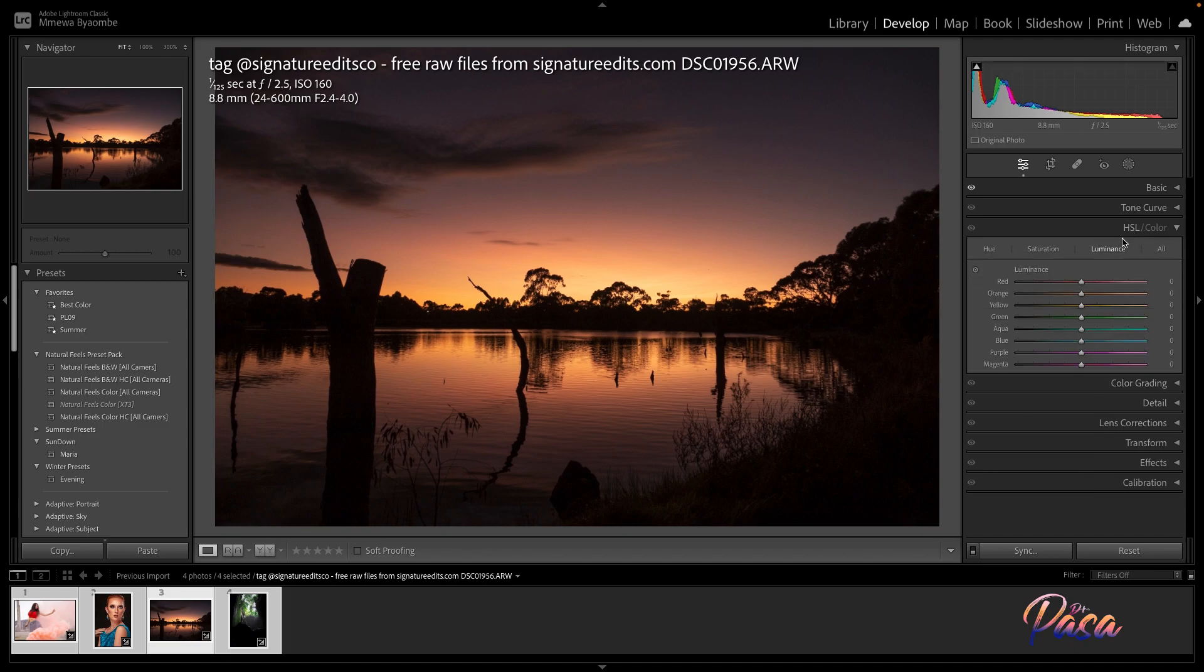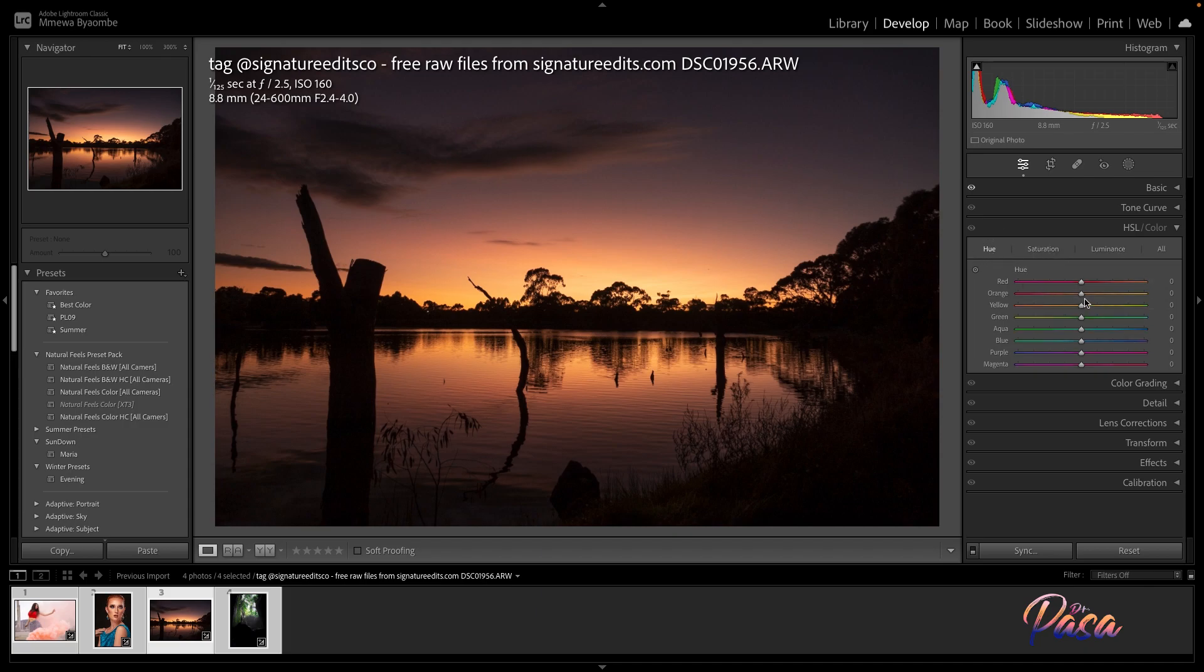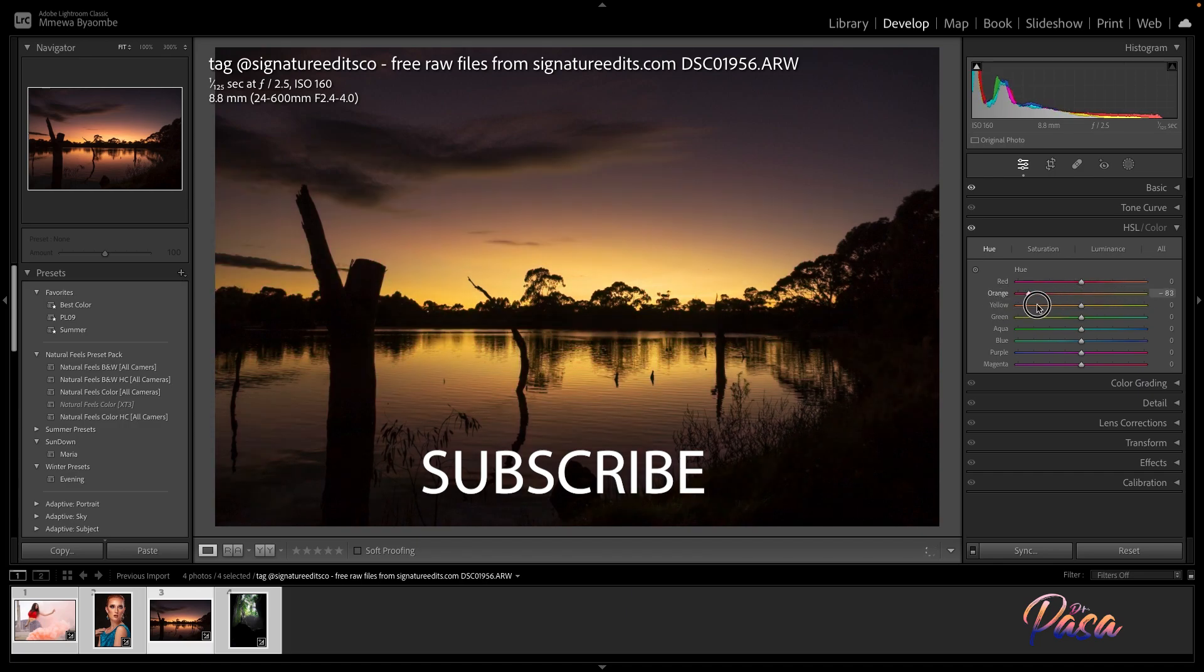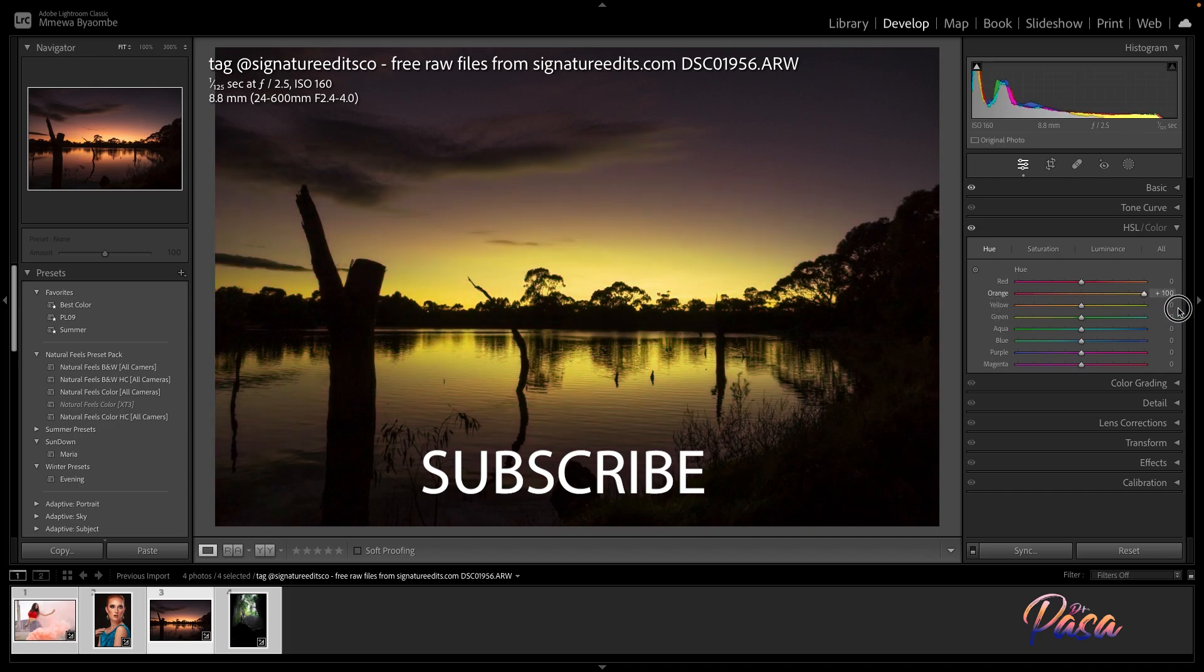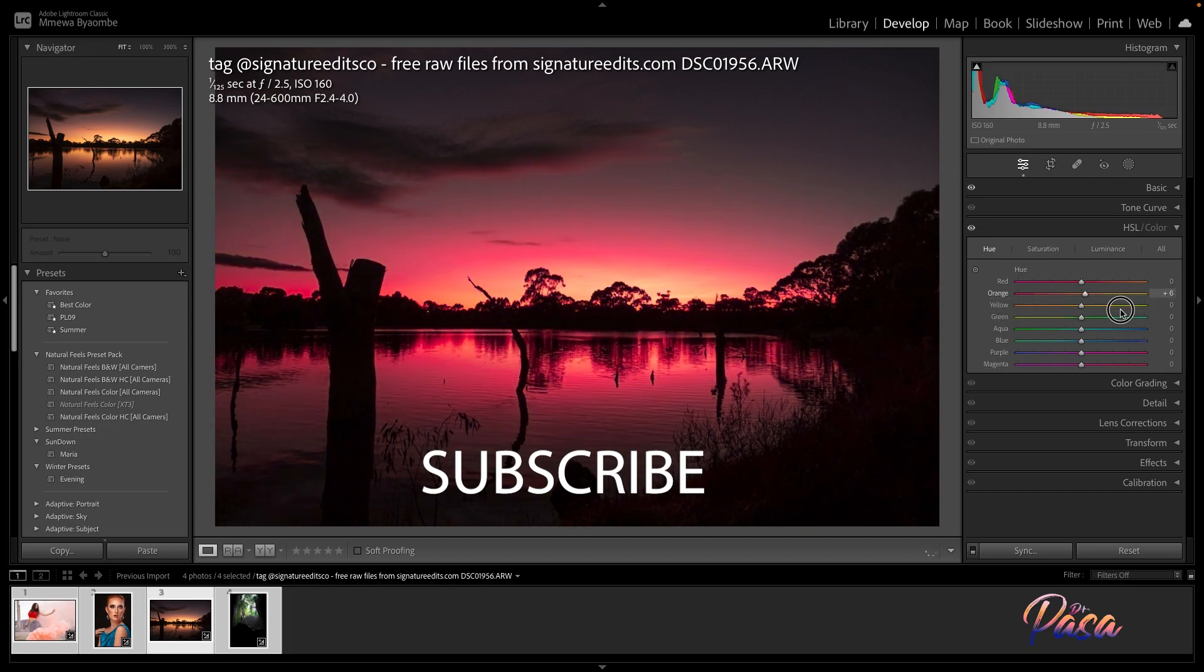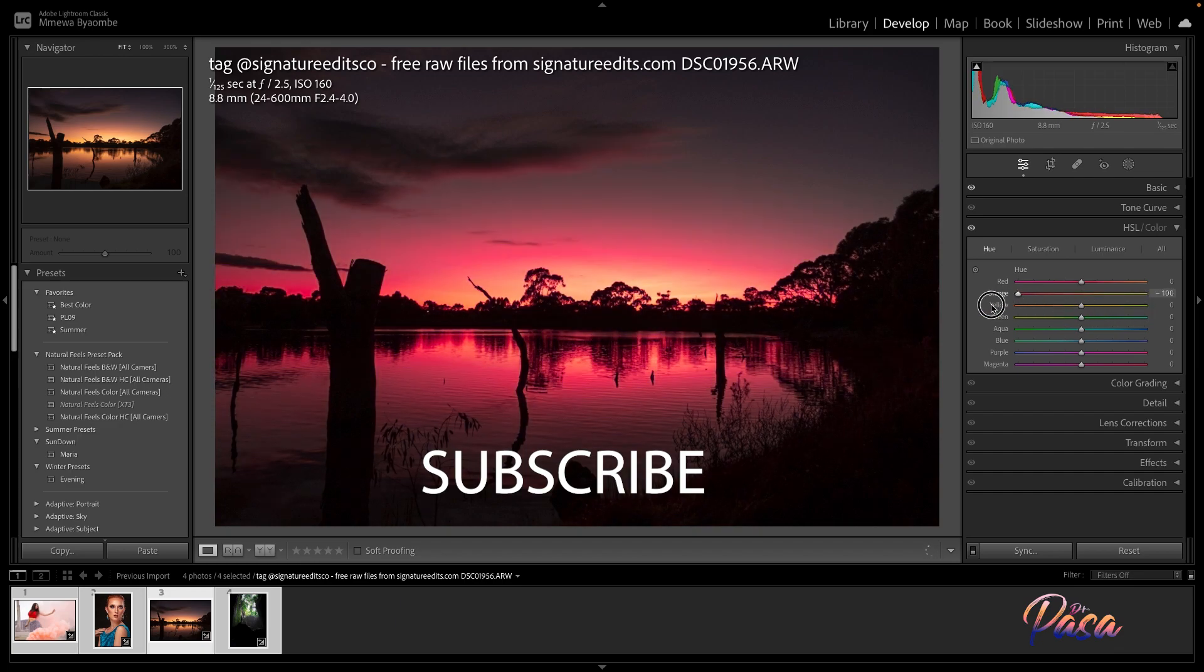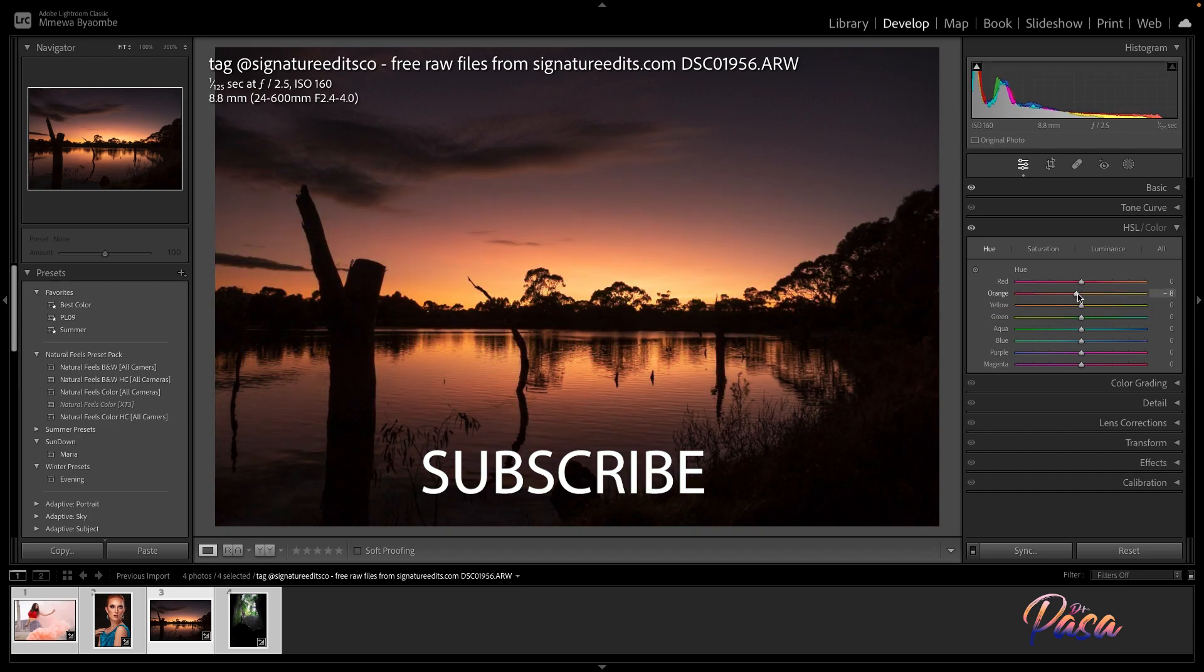In the HSL panel, you have three separate tabs: hue, saturation, and luminance. The hue tab modifies the color of a particular range of colors. Here's an example of how it's affecting the image.